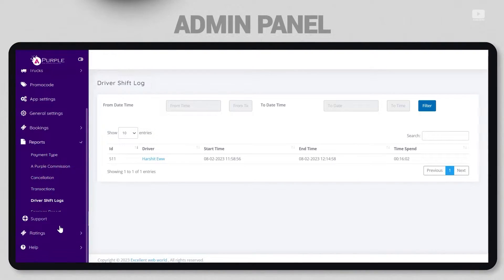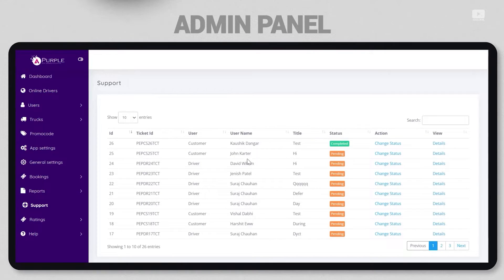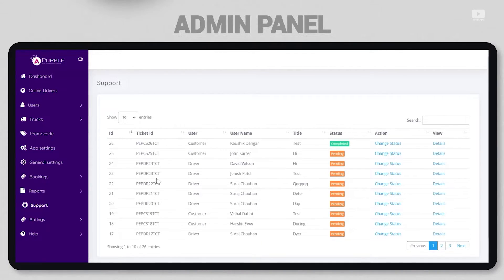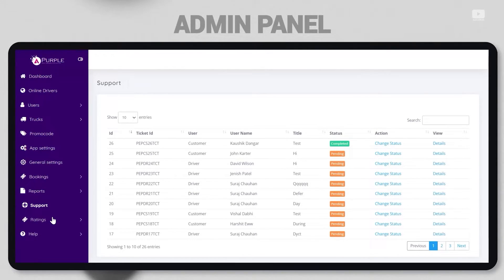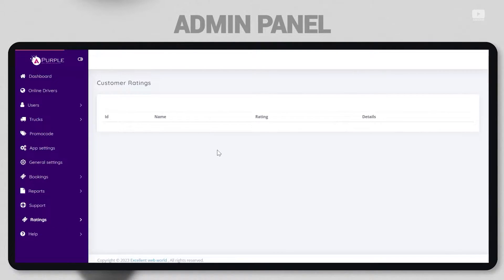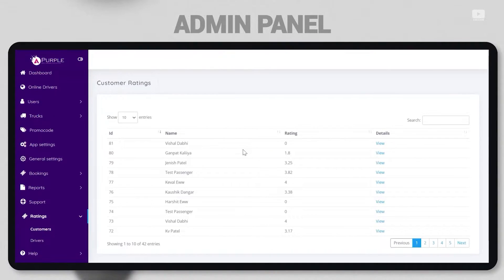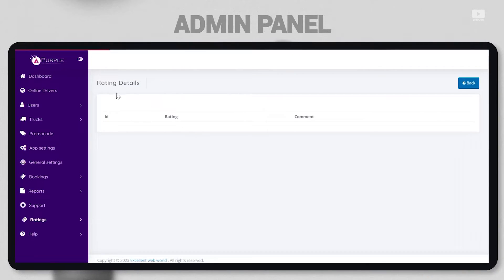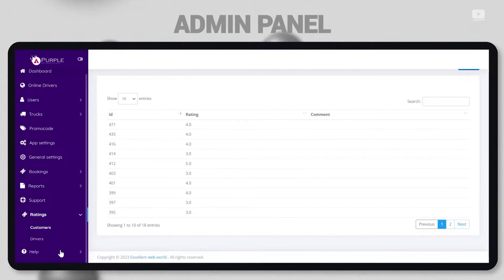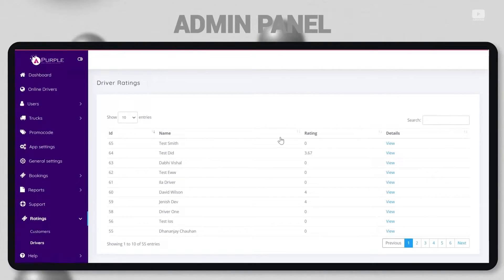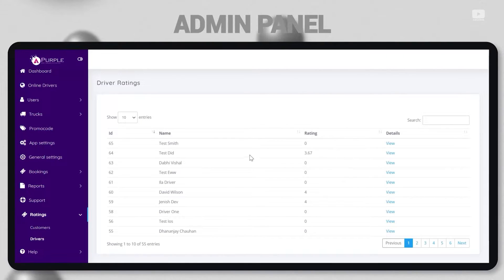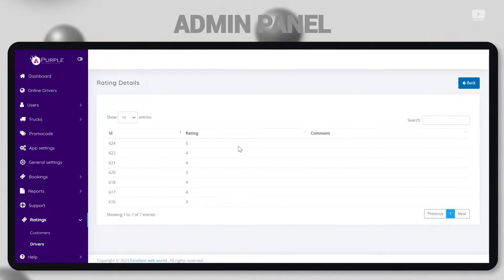The moment every customer or driver enters a complaint and hits submit, the complaint reaches the admin immediately in the admin panel. Then comes the ratings. Admin can check how many ratings each customer has given to the driver or to the platform as a whole. Similarly, the ratings for customers can also be checked here, and by the drivers as well.